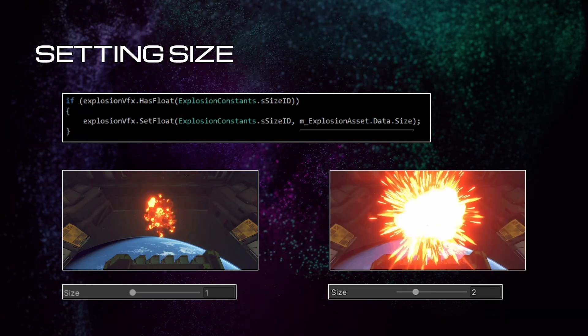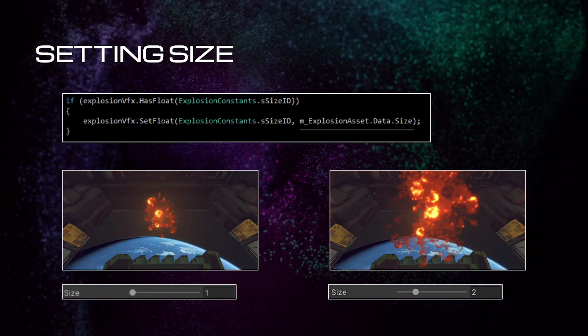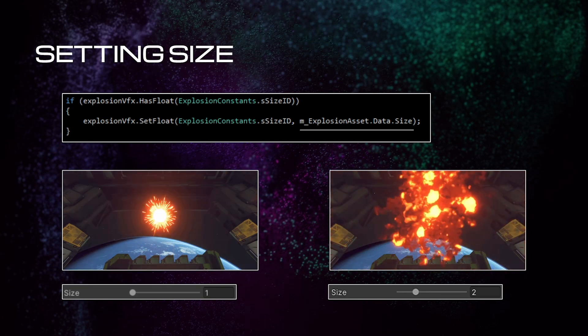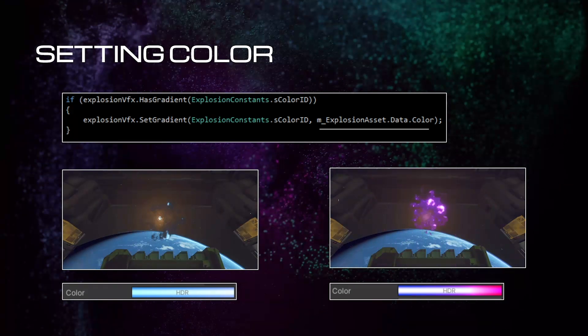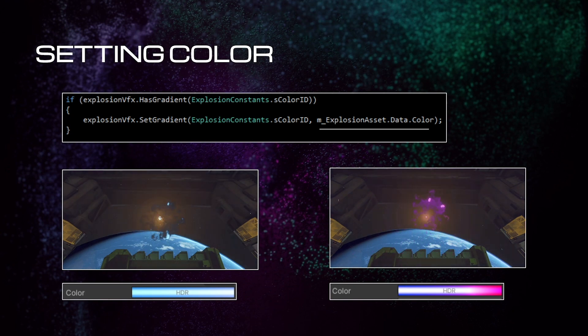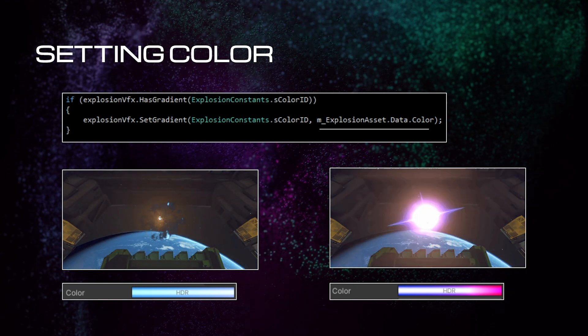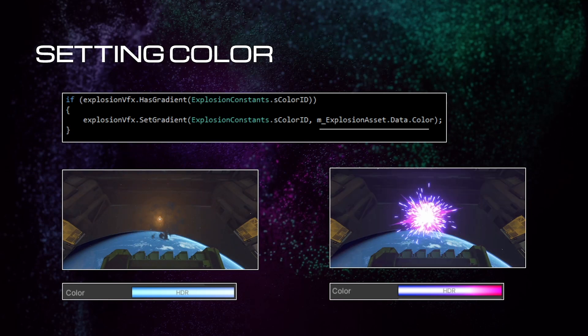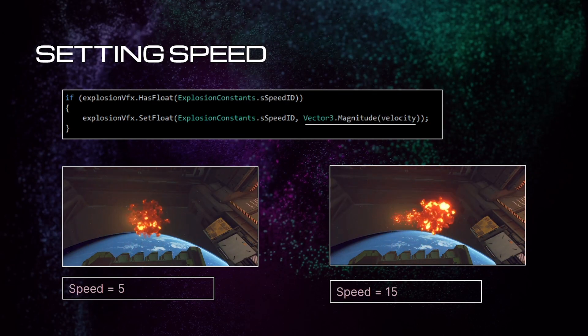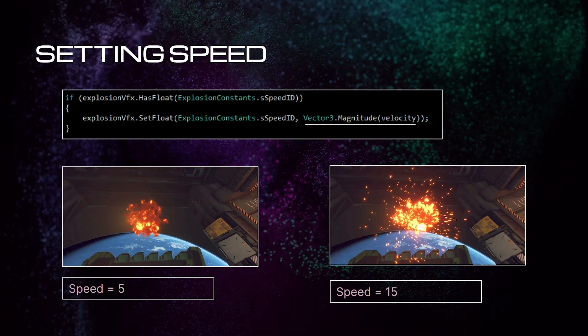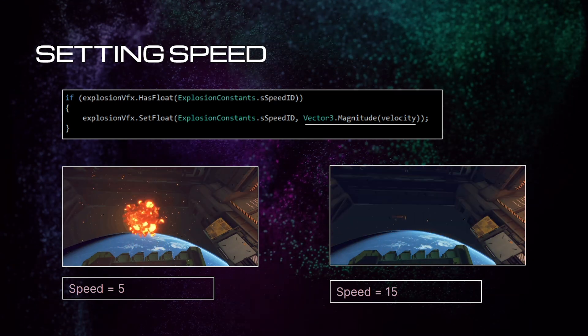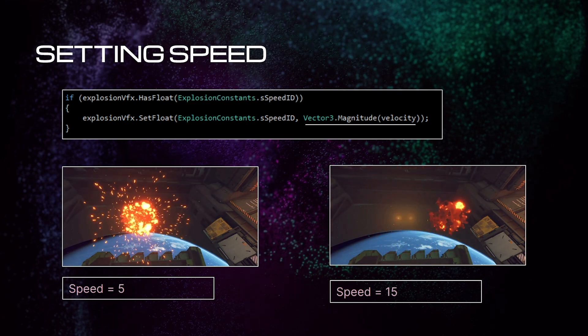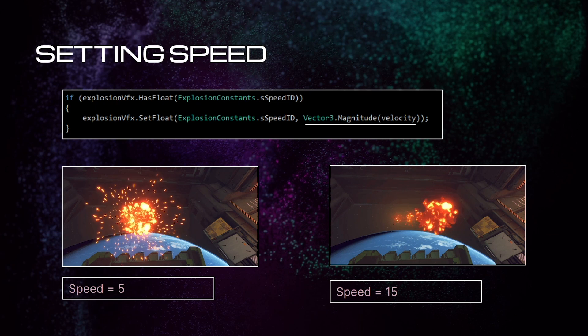The next parameter we're going to set is the color using the gradient we defined in our data. Here are two explosions, one that has a gradient of blue and one that's gradient is purple. Finally, we're going to set the speed parameter by taking the magnitude of the velocity we got from the rigid body earlier. Here's one explosion at 5 meters per second and one that's at 15 meters per second.